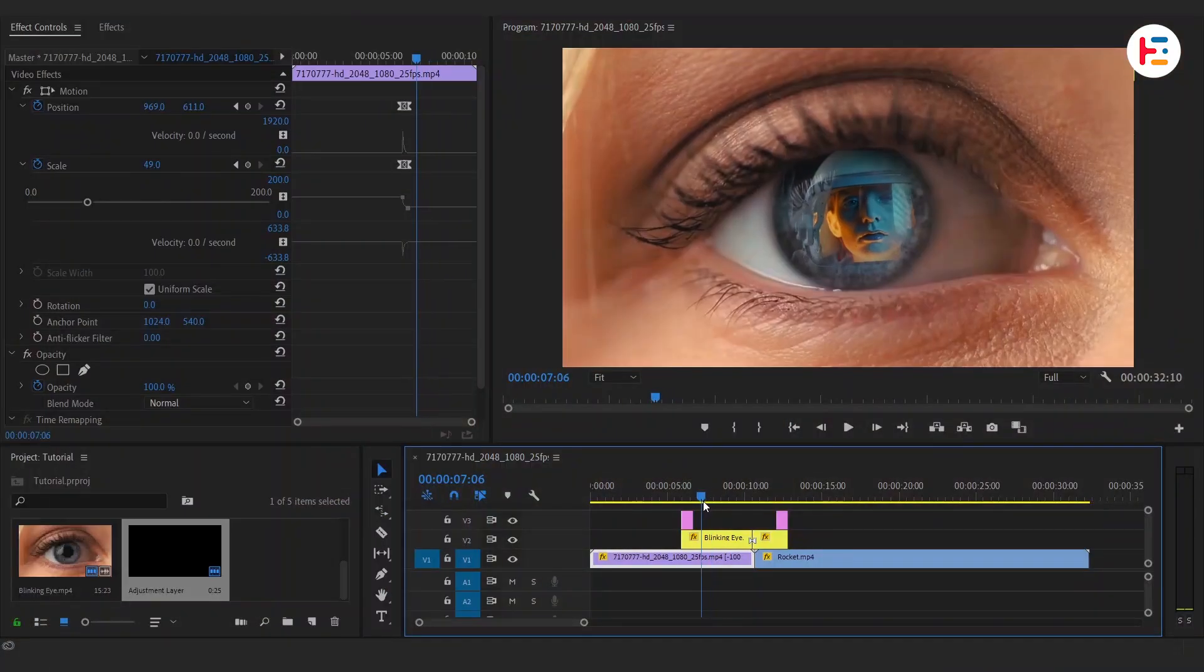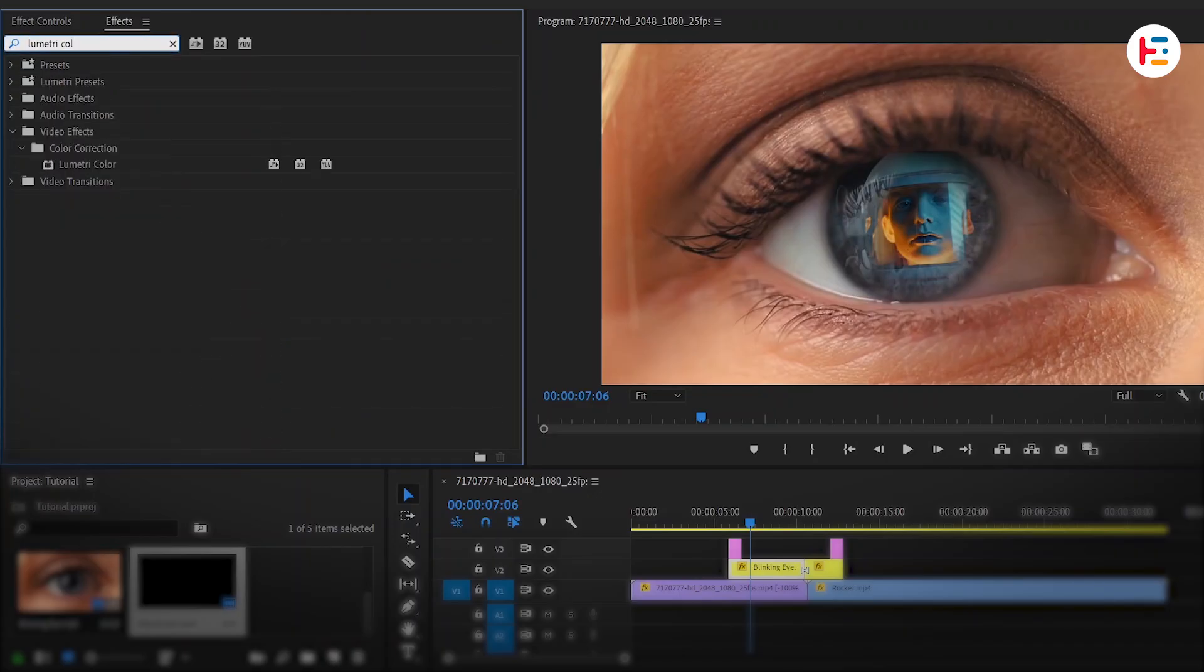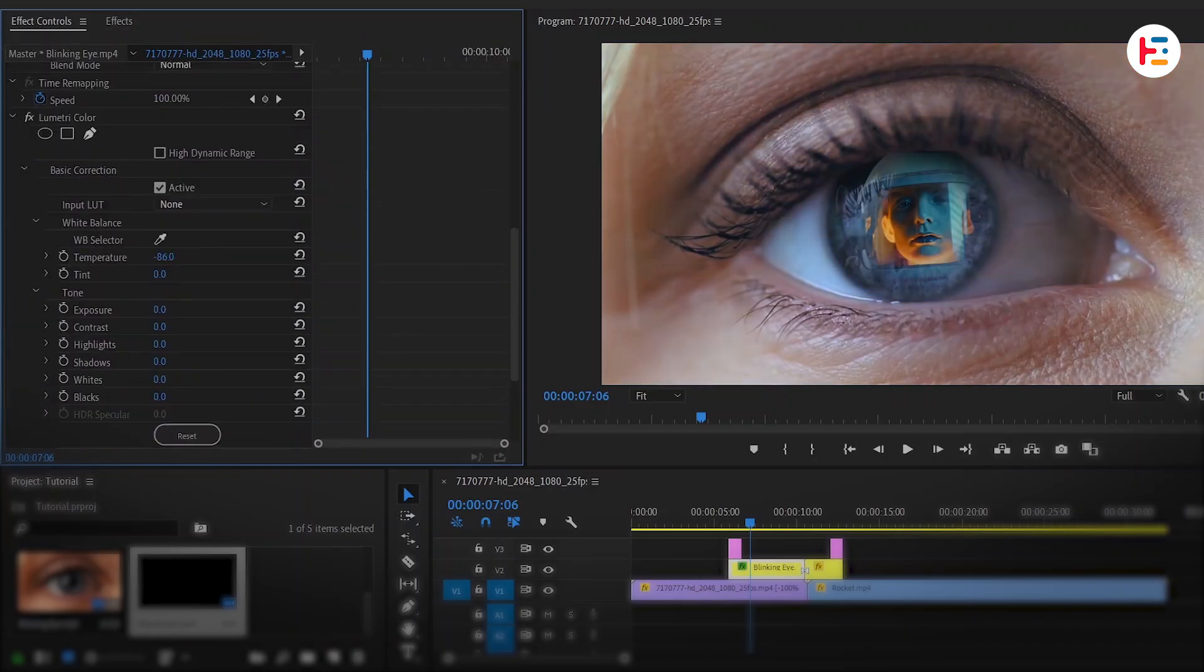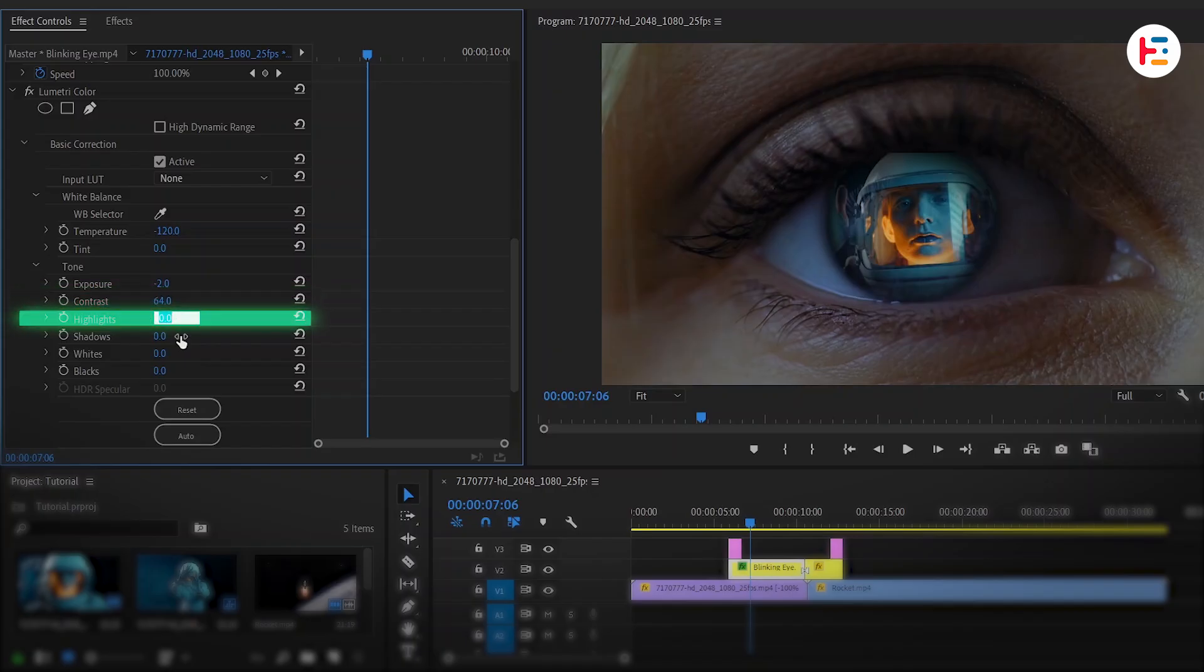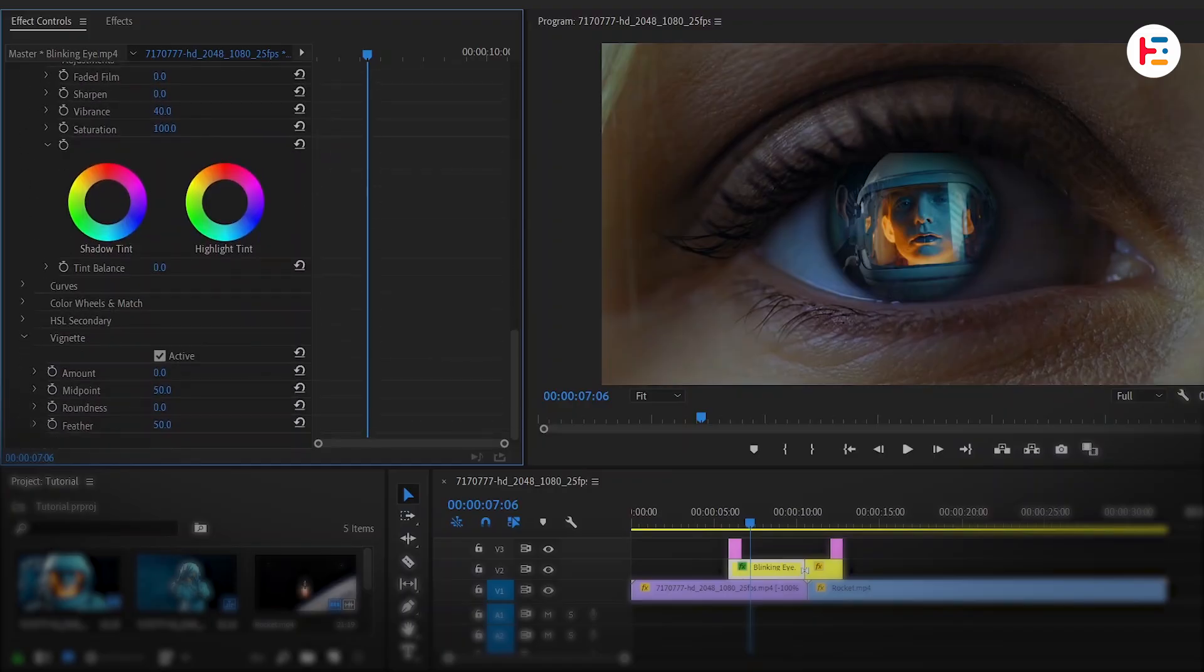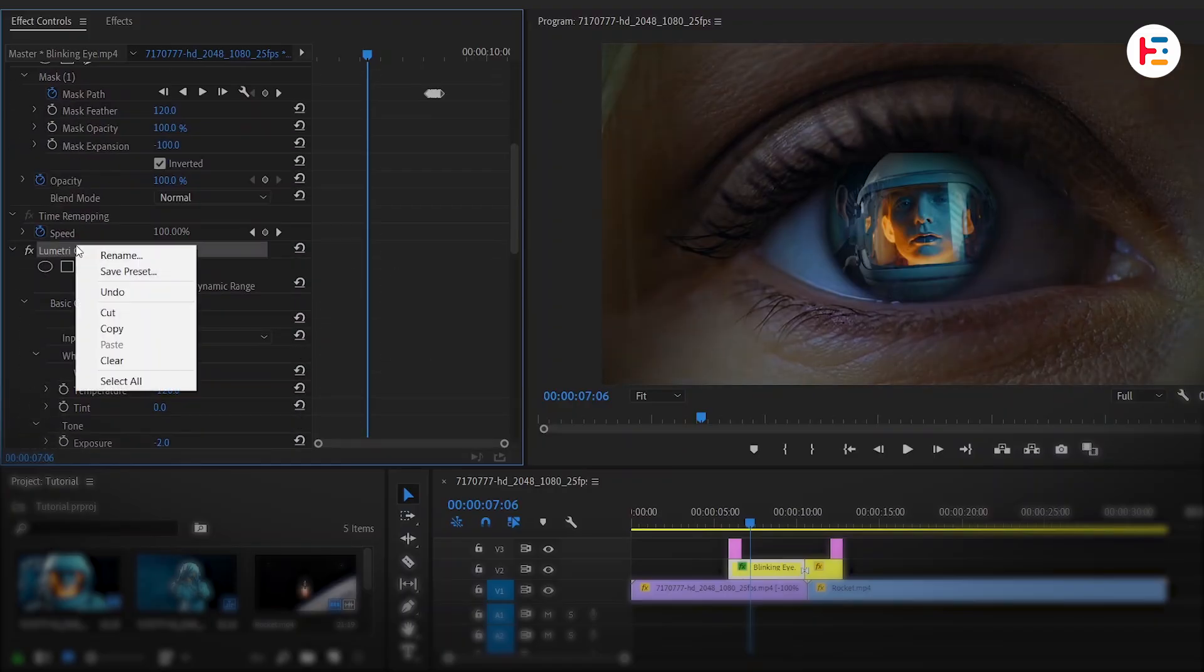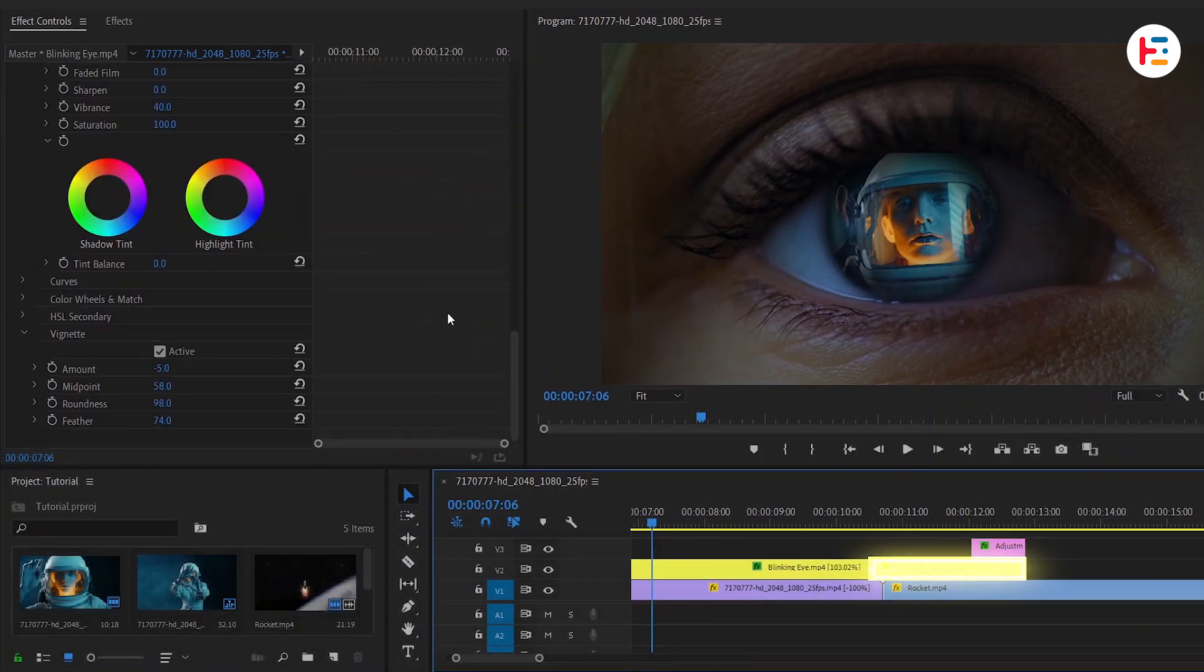I've changed my mind. Let's add some color correction to the eye clip using the Lumetri color effect. From basic correction section, decrease the temperature and exposure. Then increase the contrast, highlights, and slightly lower the shadows. In the creative section, bump up the vibrance and apply a vignette at the bottom for extra depth. Once you're happy with the settings, copy the Lumetri color effect, head over, and paste it on the second eye clip.